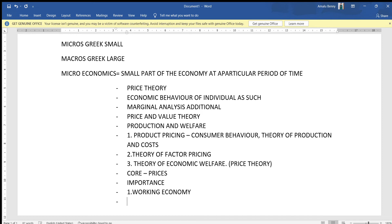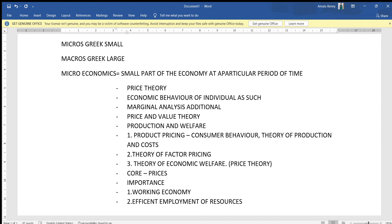The second importance of microeconomics is that it is helpful in the efficient employment of resources. It helps us understand how to work with resources for maximum utilization and efficient production processes — how to achieve efficiency in using available resources.